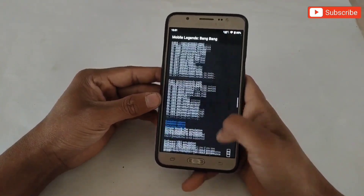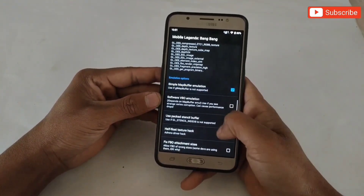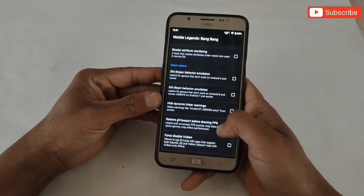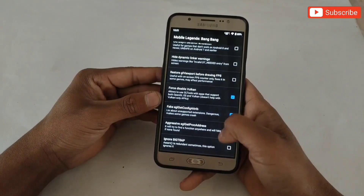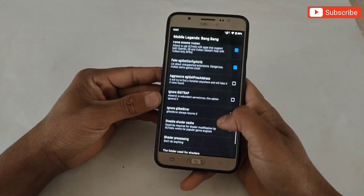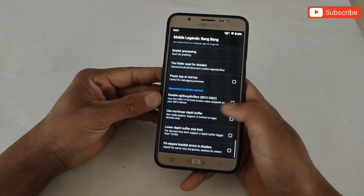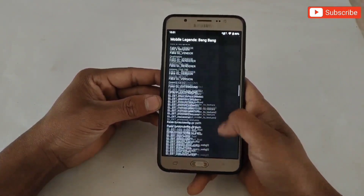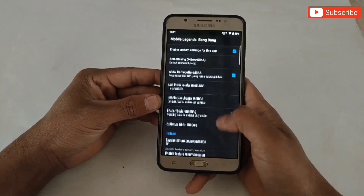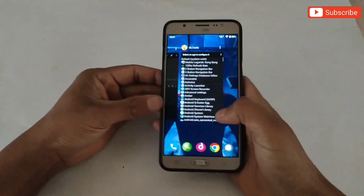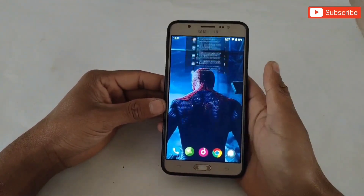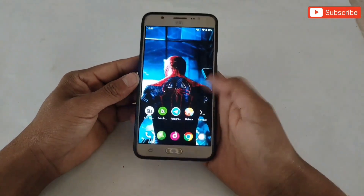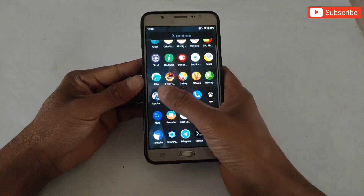So guys, I have added all the files. Now there are some options which we need to enable, so turn on those options. After all this, simply close the app and restart or reboot your device. After restart you can open your favorite game and enjoy super smooth and lag free gameplay with high FPS.